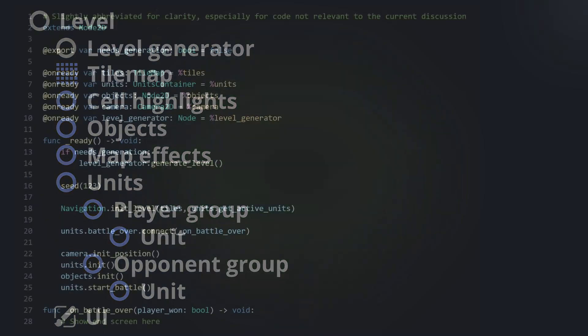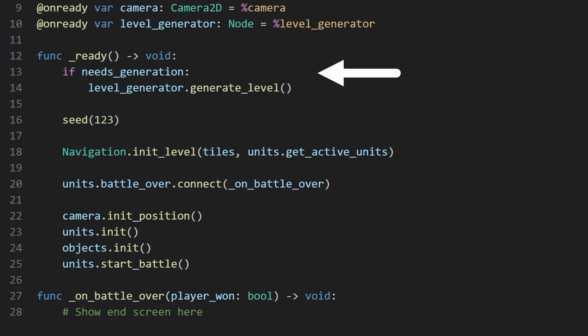The first thing to do is generate the level if needed, as there are multiple nodes that need to work with the final level output.